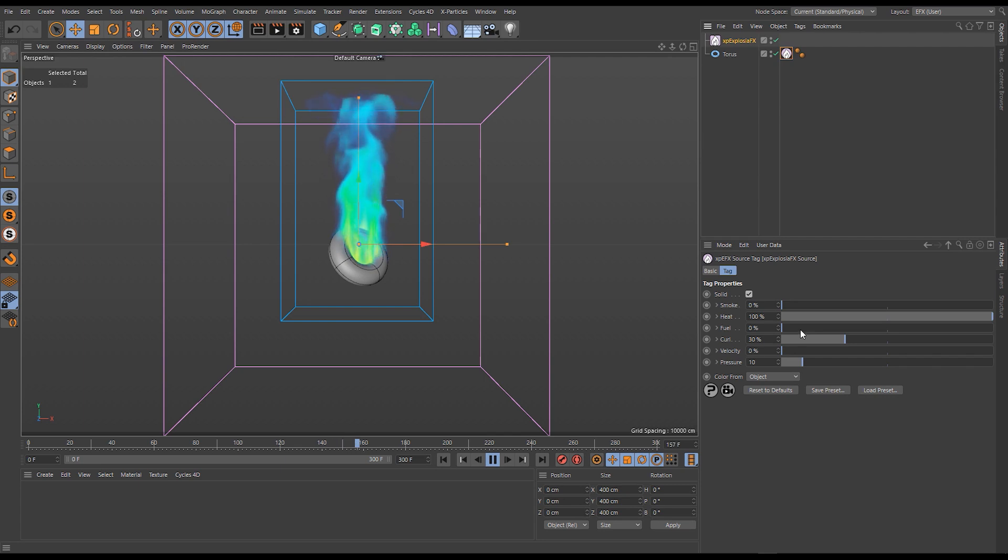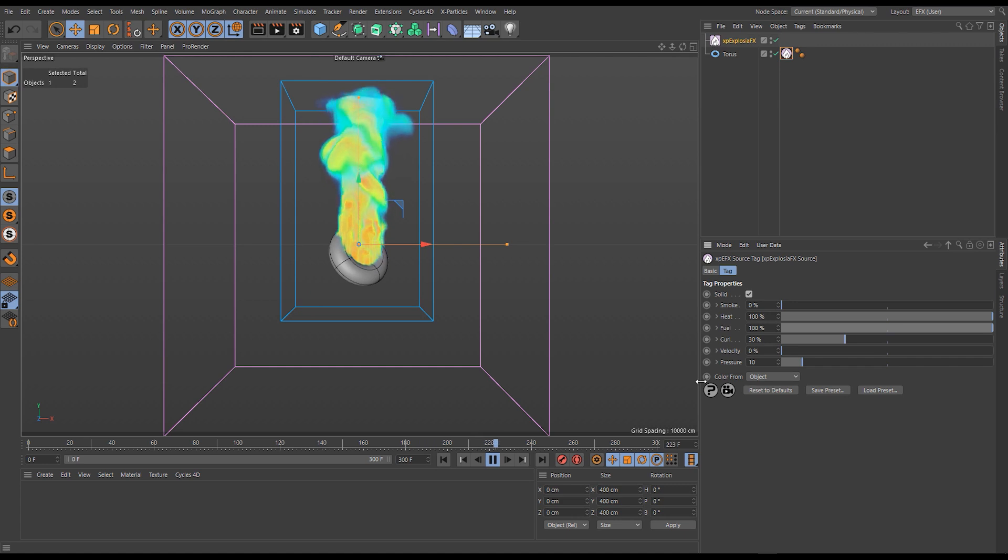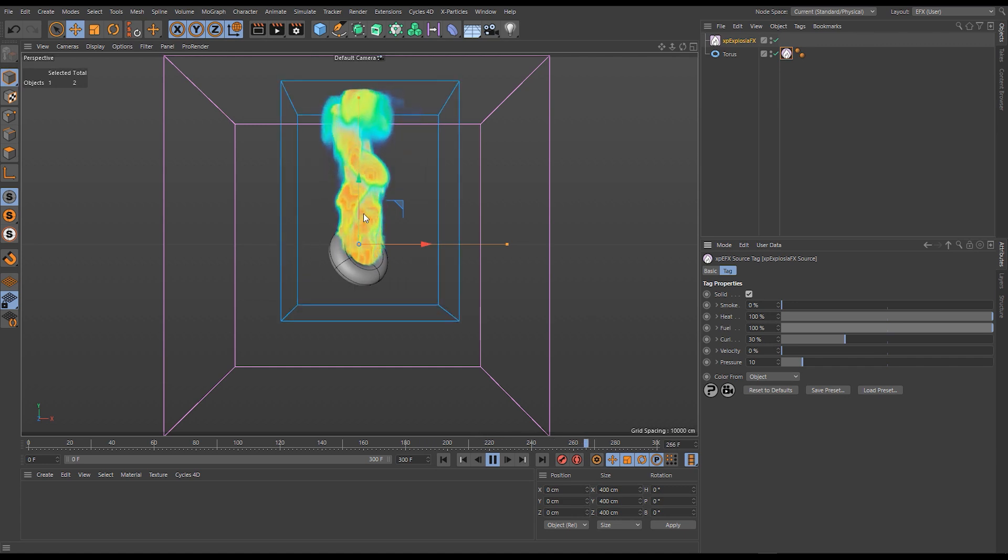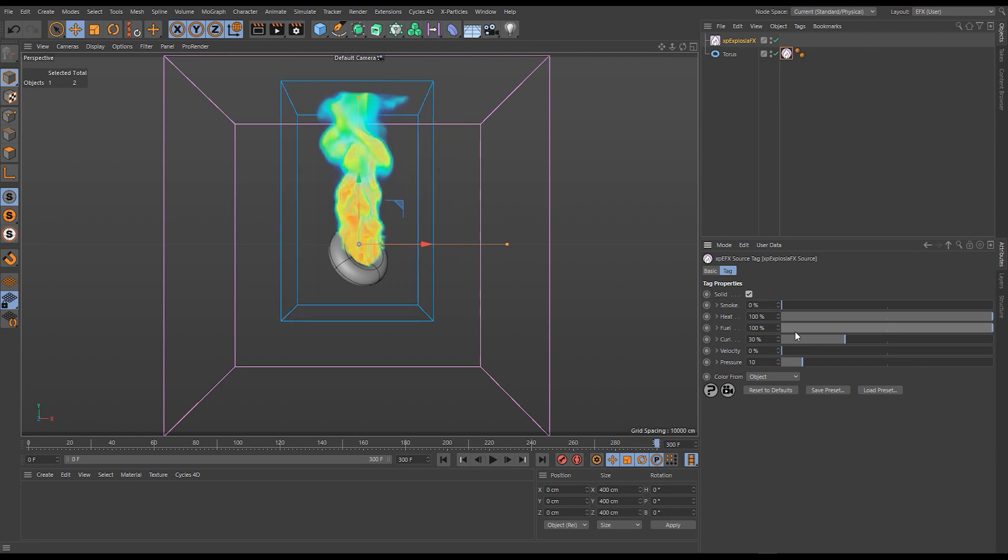When we combine all of these channels, if we have our heat and our fuel active at the same time, you'll see we have a lot more heat in our simulation. That's because I added the fuel back in—the fuel is burning, generating more heat.